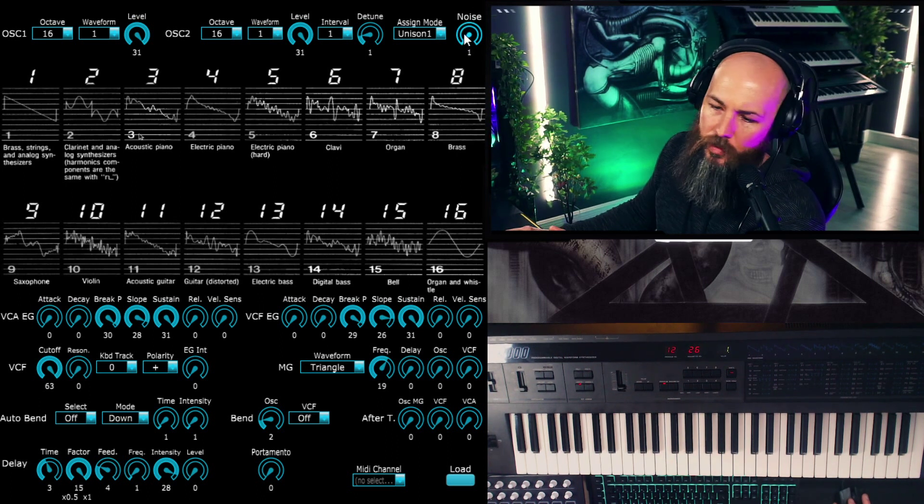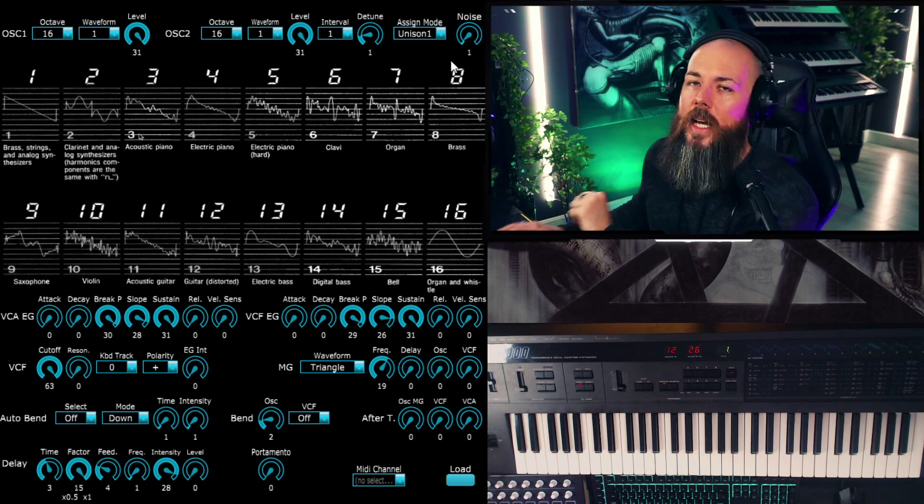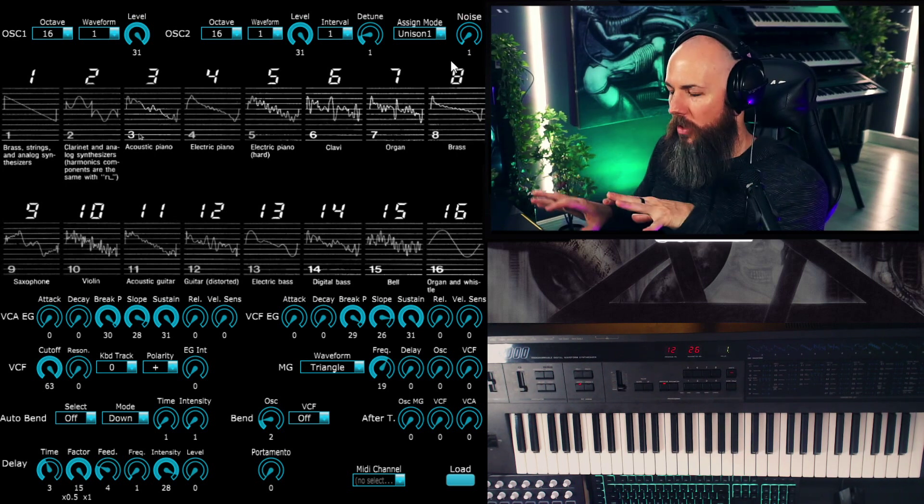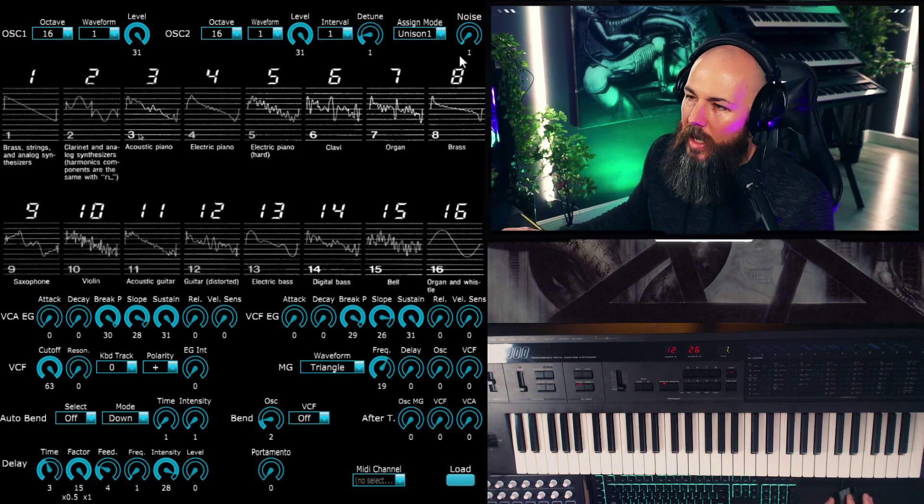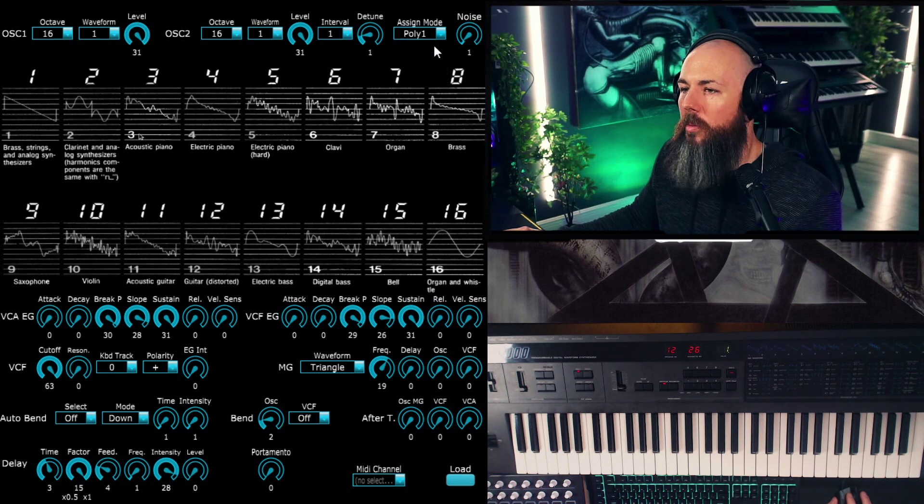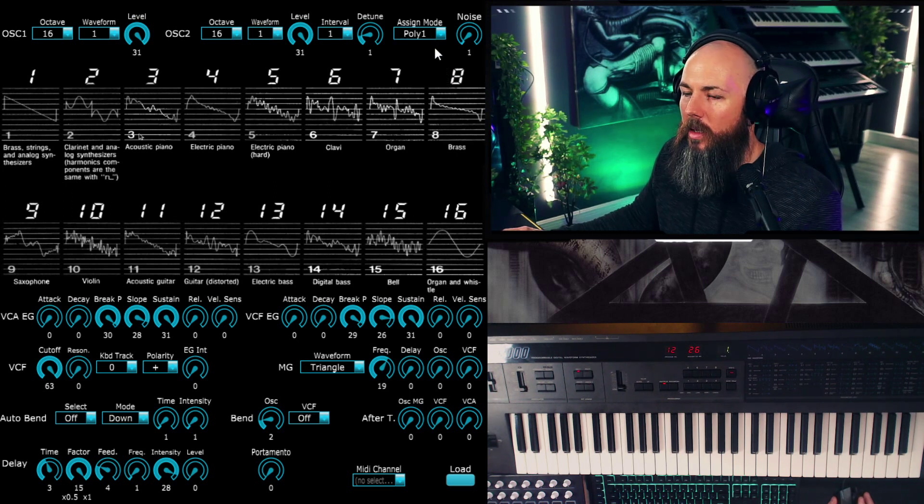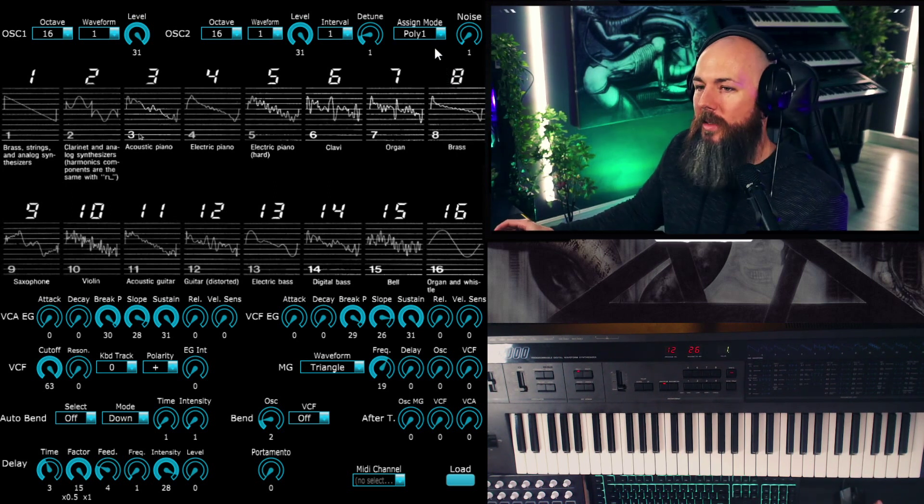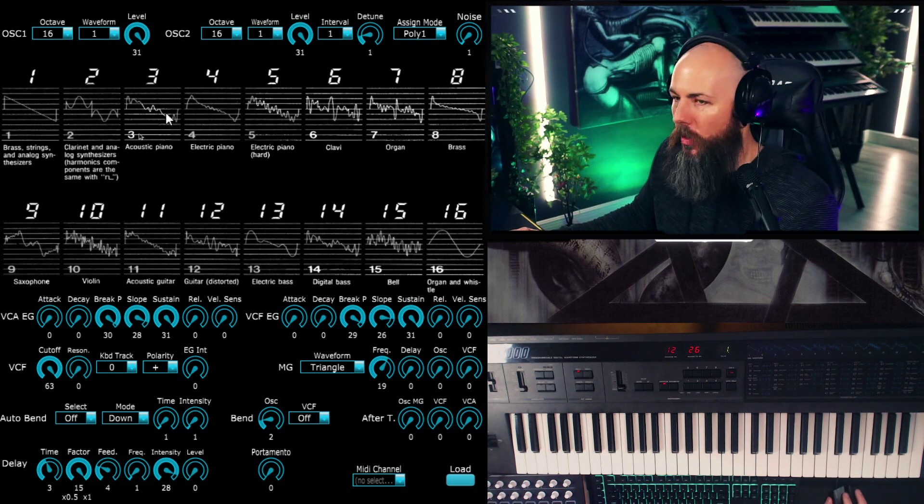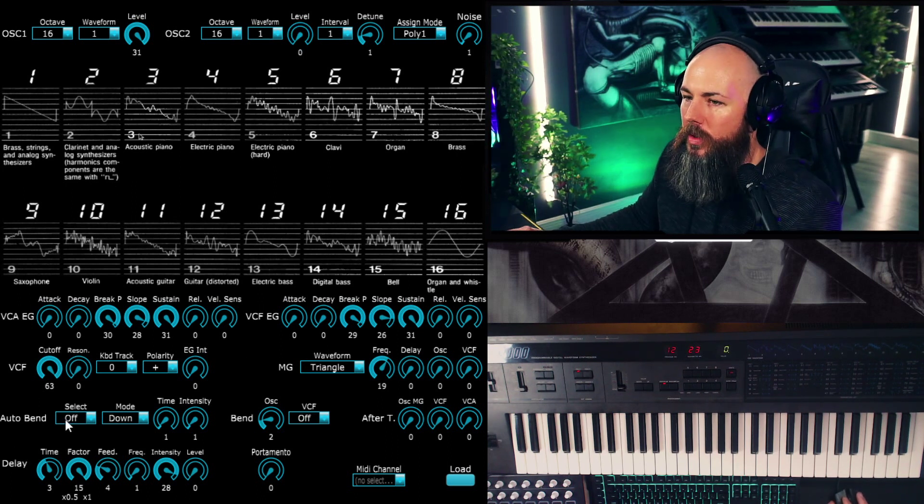Which could be useful for certain types of sounds, especially as you feed that into the filter. You can get certain types of windy timbres out of that. But anyways, I'll put this back in poly mode for now because the unison mode's pretty intense.